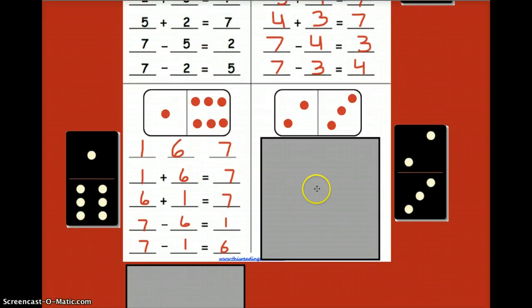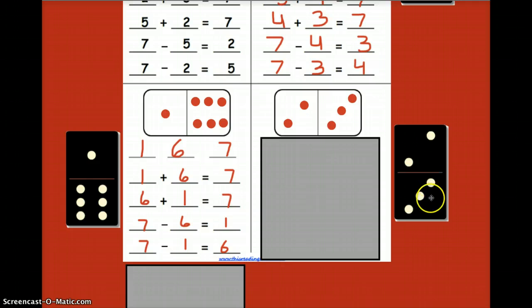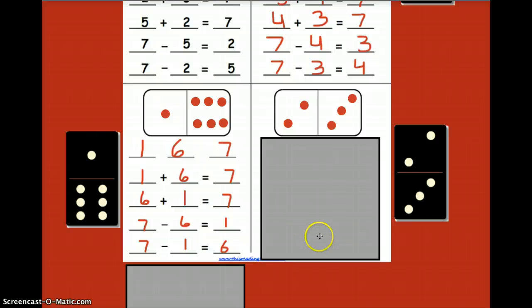Same thing on the next domino — please fill in the two and the three, and go ahead and draw those dots in for the domino I have selected. Press pause on this video, complete your answers, and then press play when you are ready to check your answers. Press pause now please.